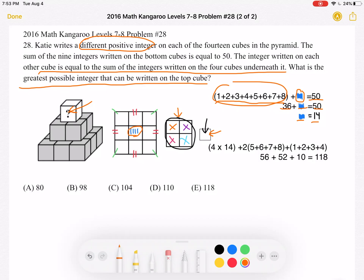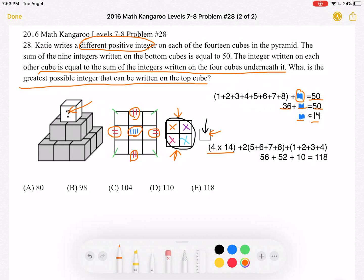Now we use the fact that the center is counted 4 times, so we have 4 times 14 in our sum. The edge cubes are counted twice, so to maximize the total, the edge cubes should be the greatest available numbers from the surrounding 8. That means the edge cubes should be 5, 6, 7, and 8, since they are counted twice.